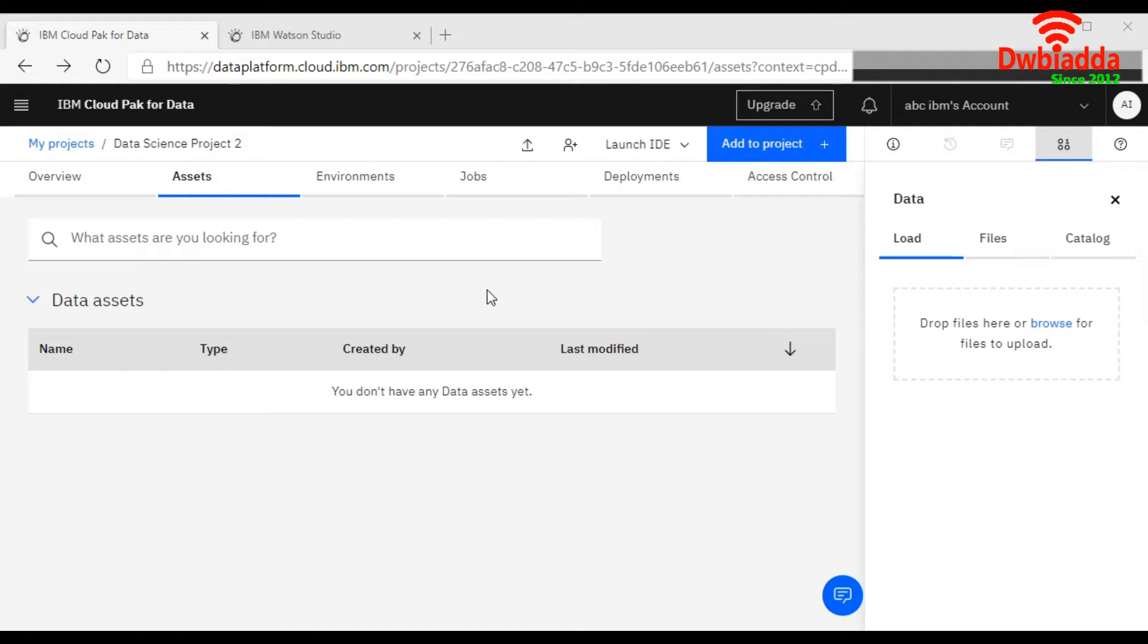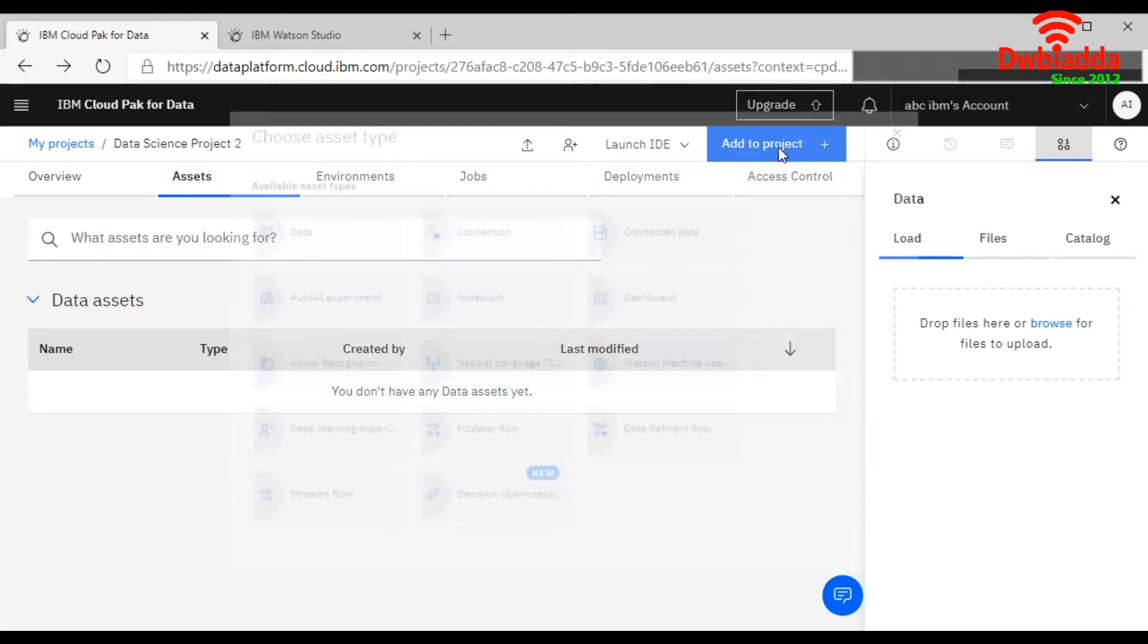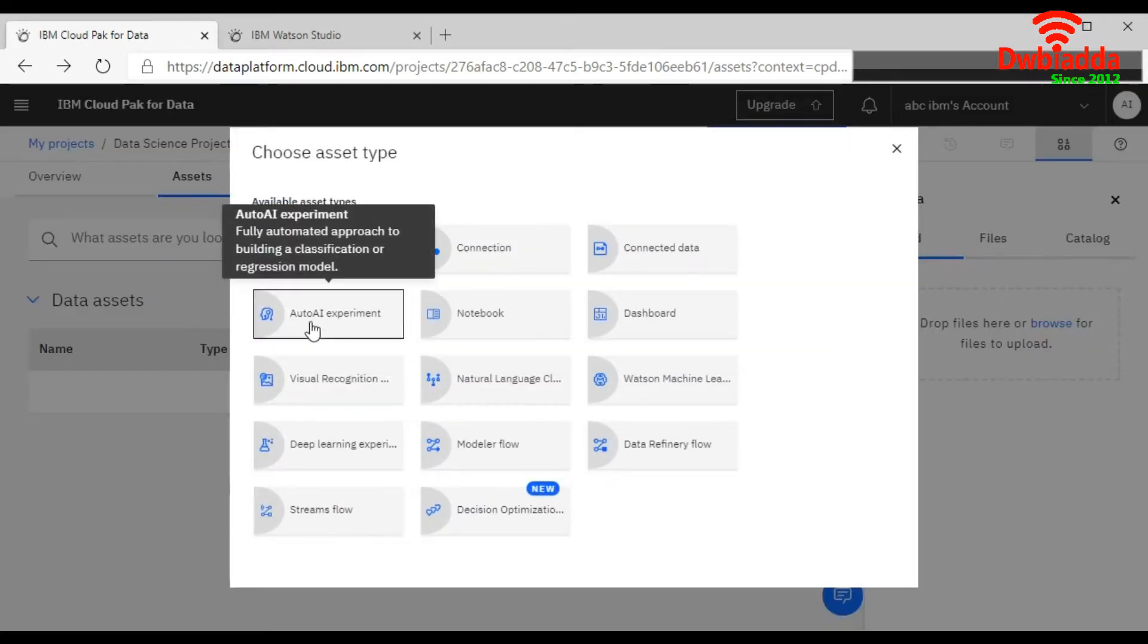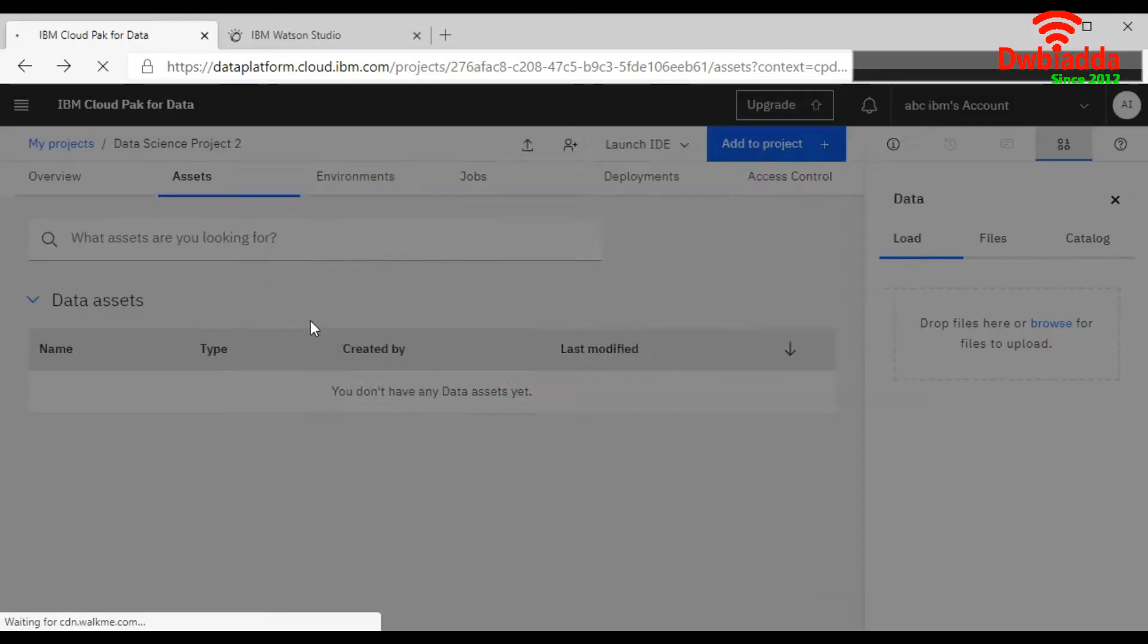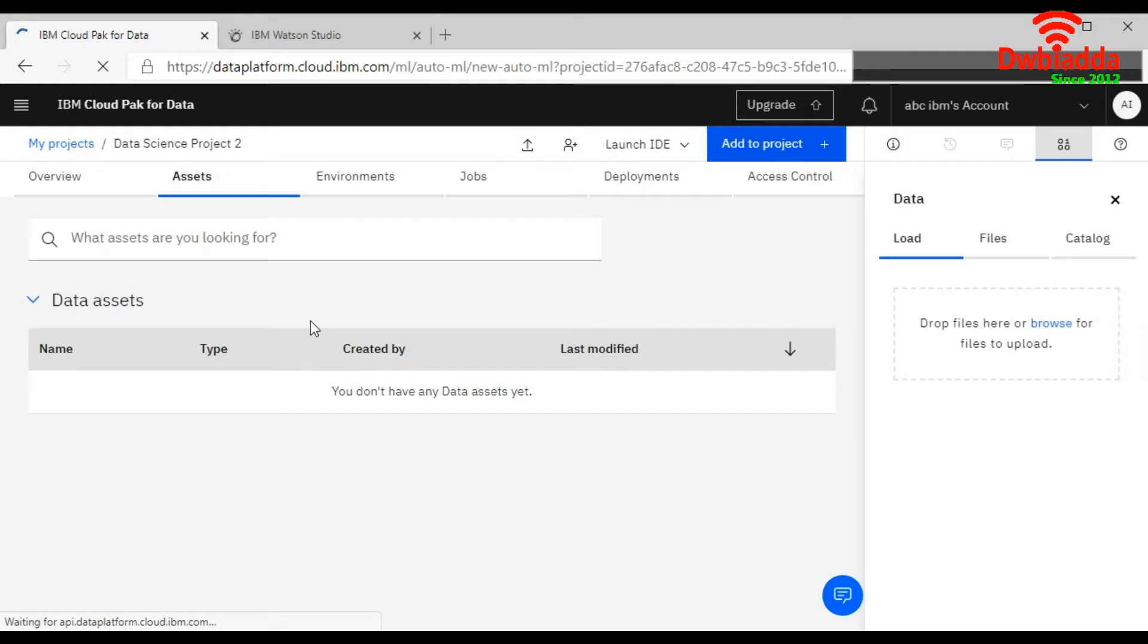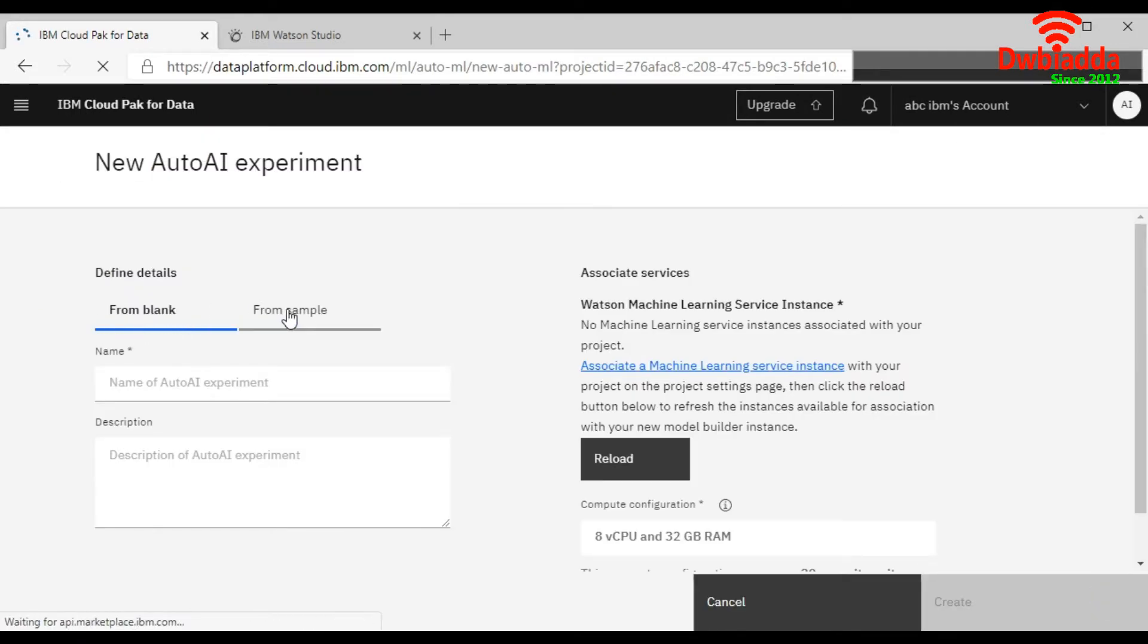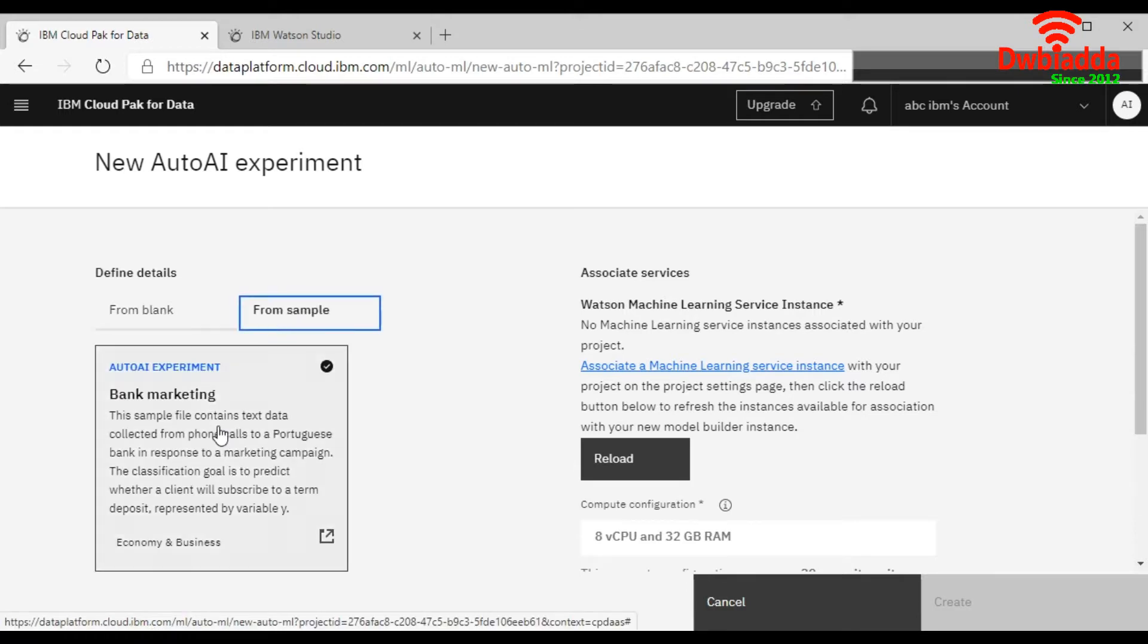Using IBM Watson Studio. This is your project window. We will click on Add to Project, choose the AutoAI experiment. There are two options: you can create your own and you can choose the sample one as well. So we will prefer the sample, choose it.